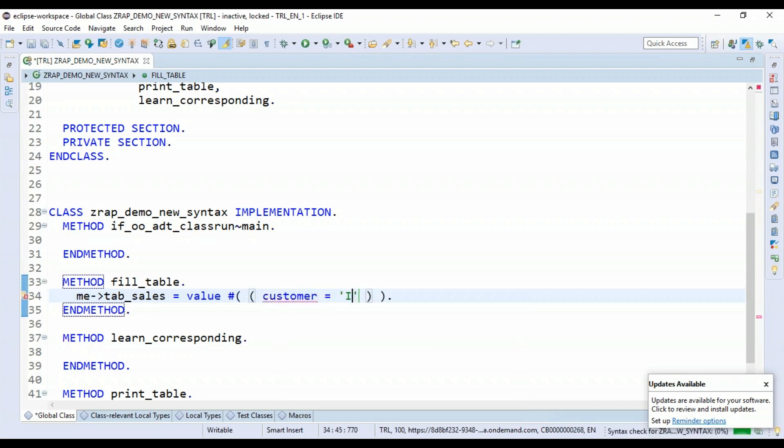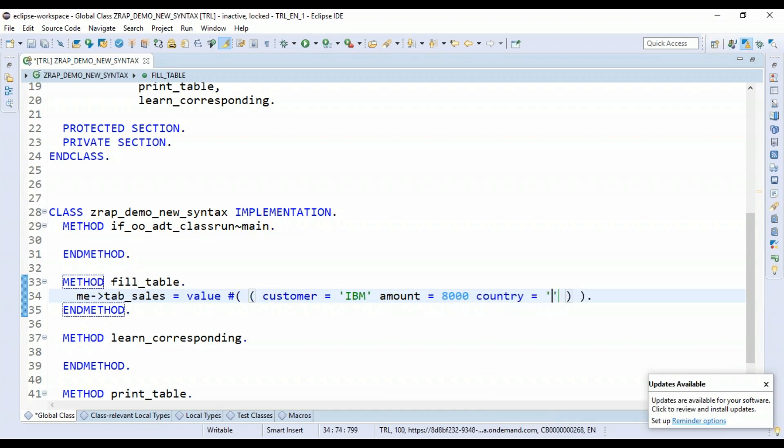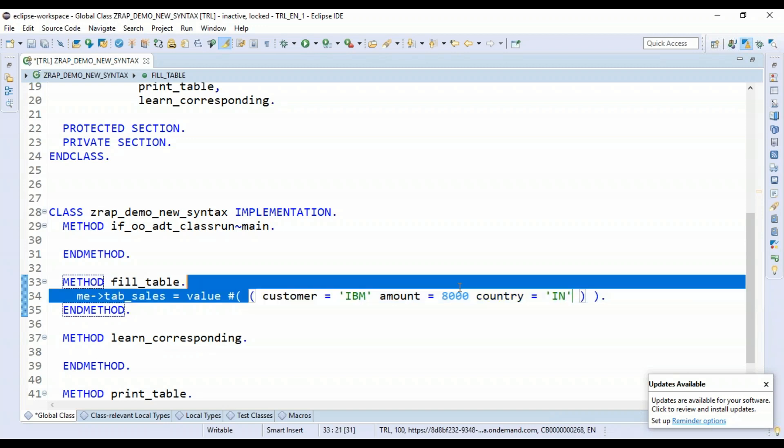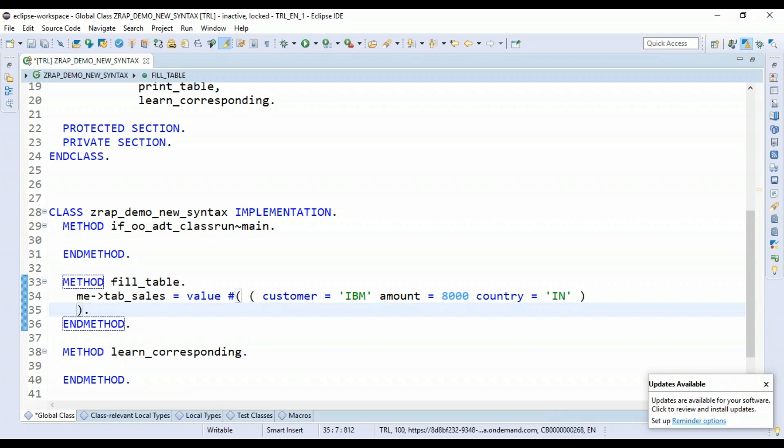And I'll just create records. Say customer, and I'll say IBM, amount 8000, and let's say country India. And now we will be repeating this record multiple times.